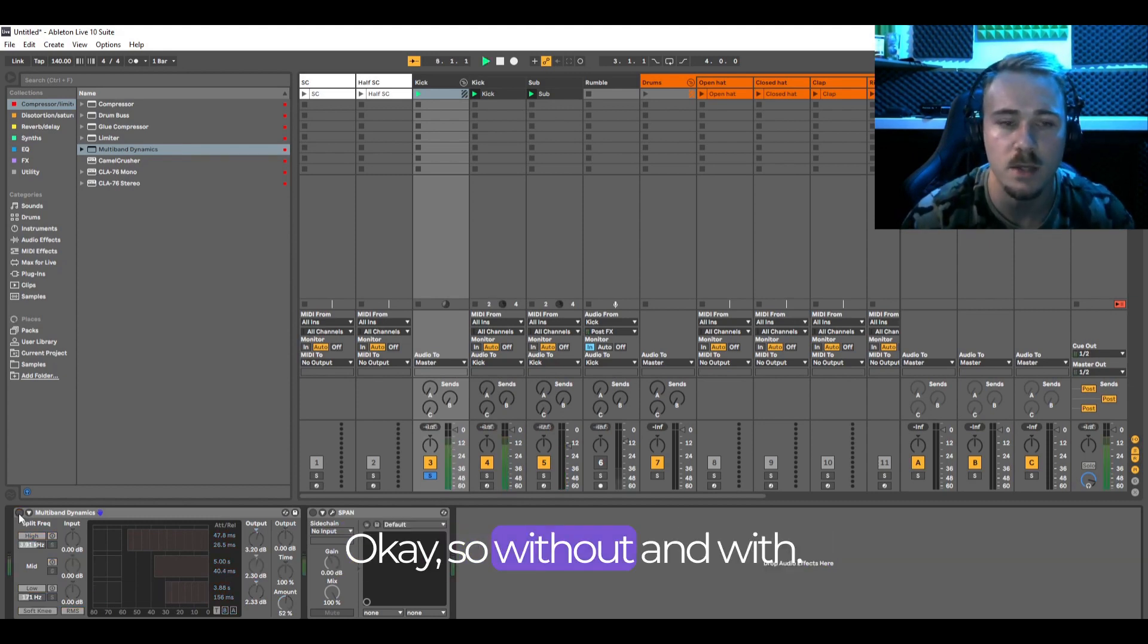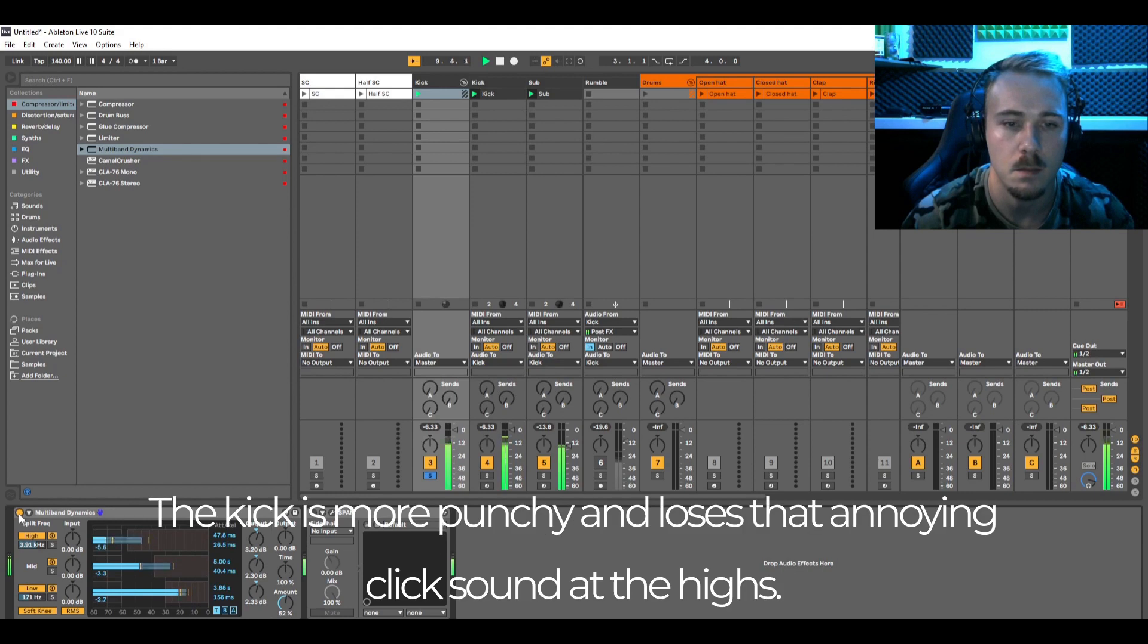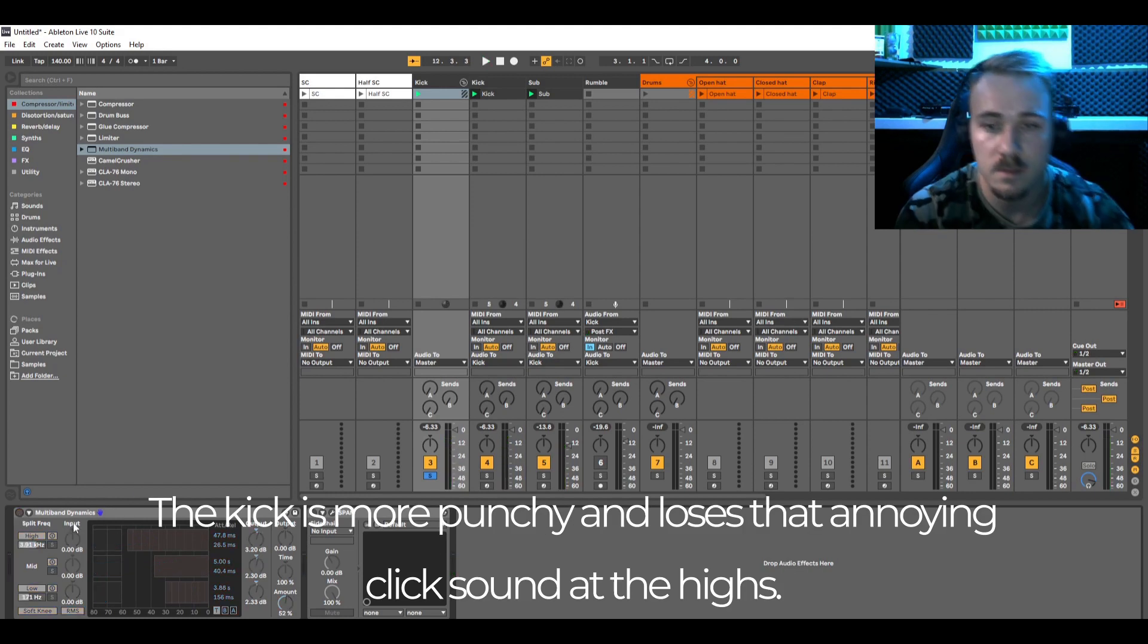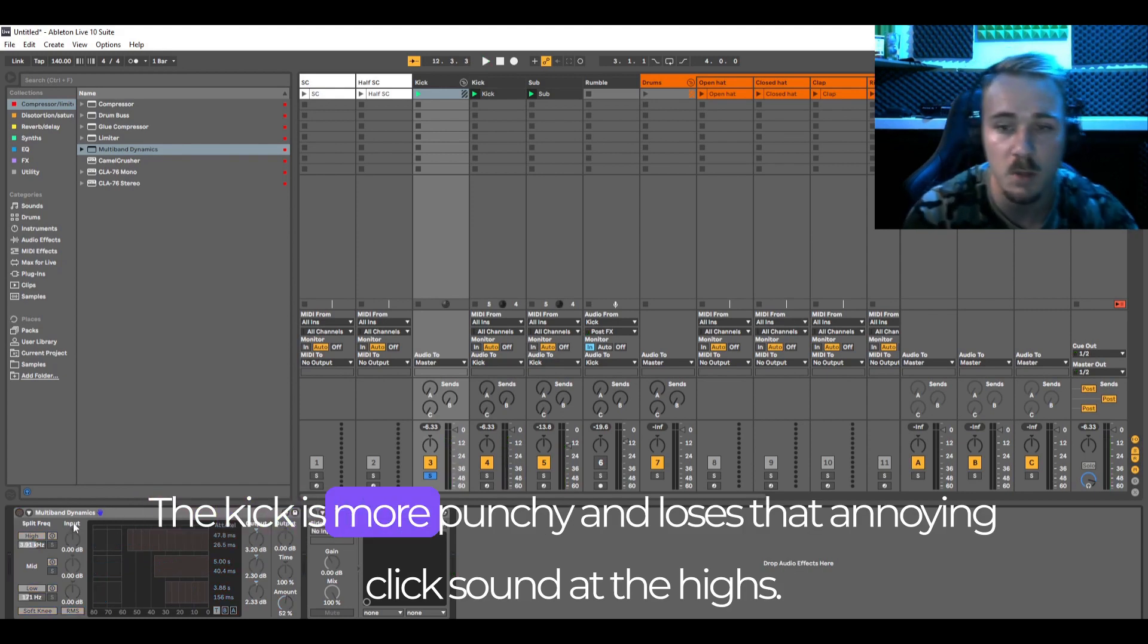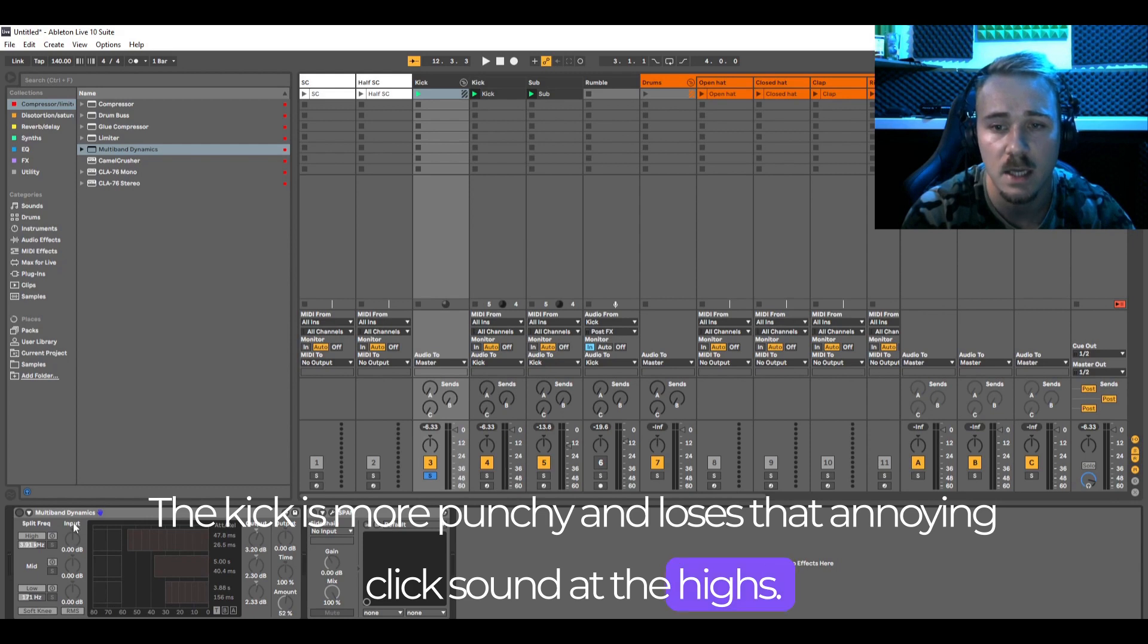Okay so without, and with. The kick is more punchy and loses that annoying click sound at the highs.